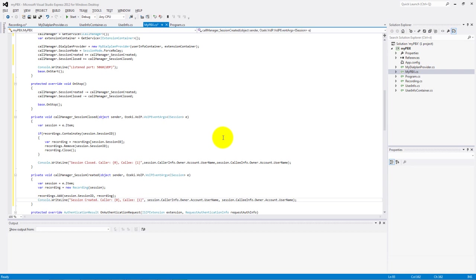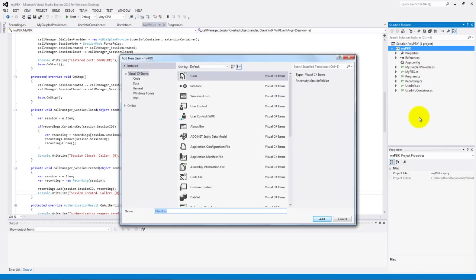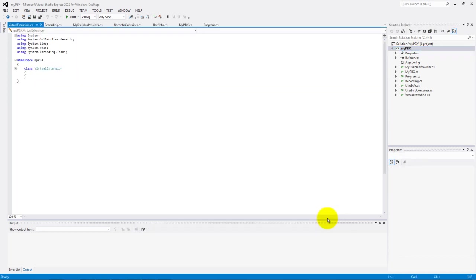We finished the coding of the call recording. Let's continue with making our virtual extension. Make a new class and name it for example VirtualExtension. Add the following using lines.